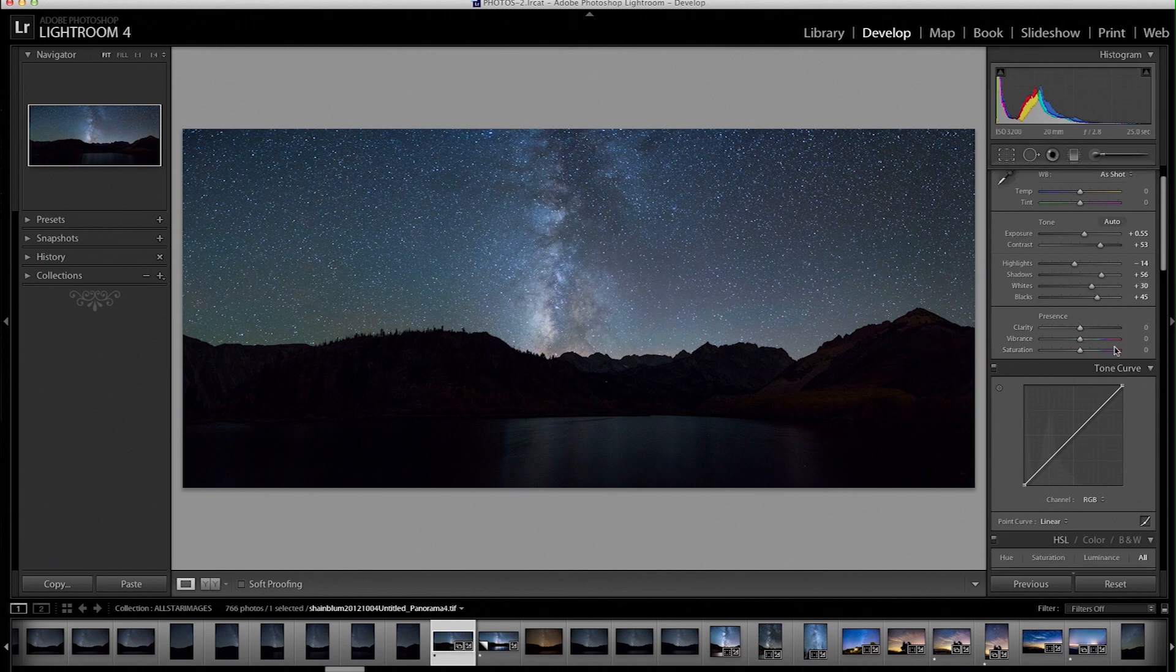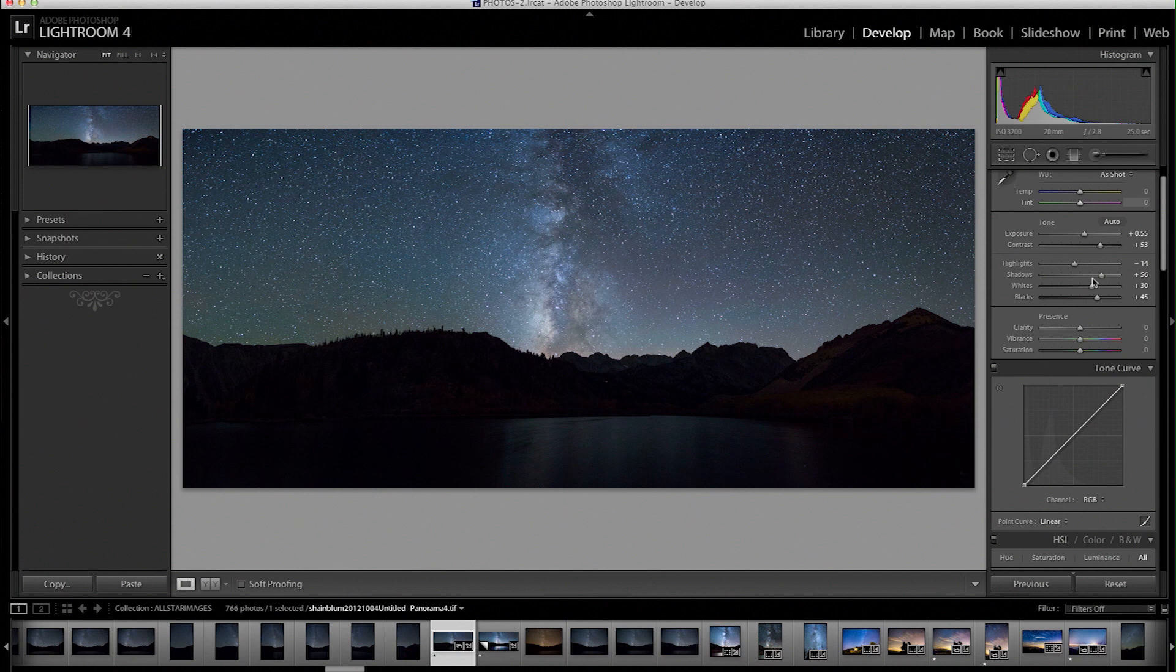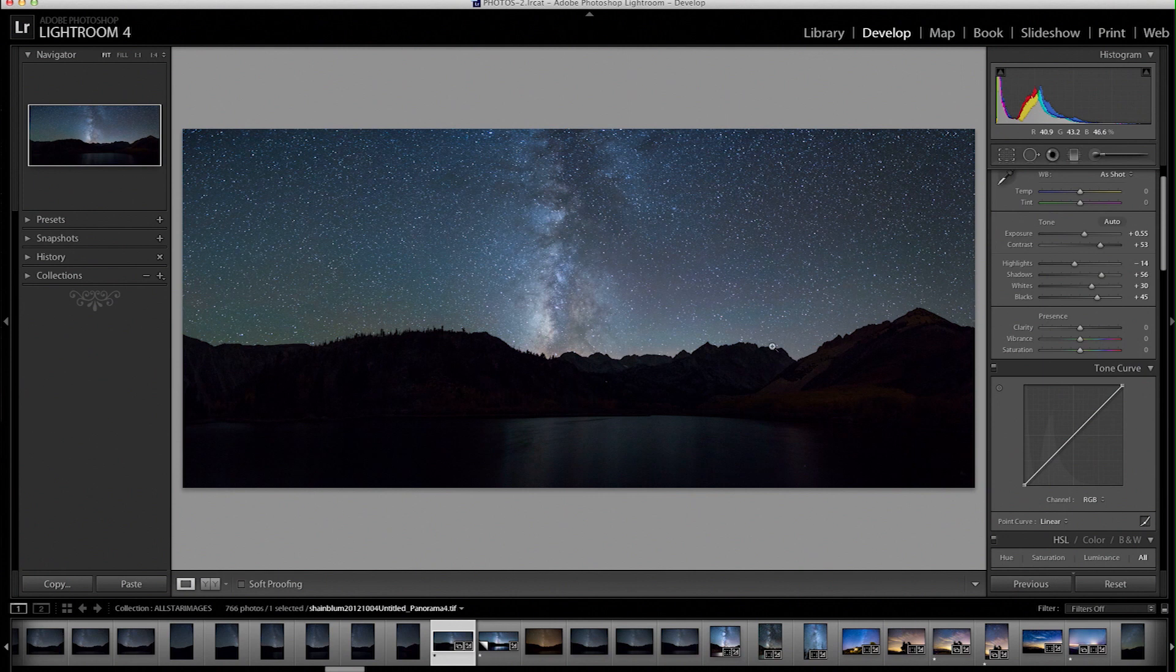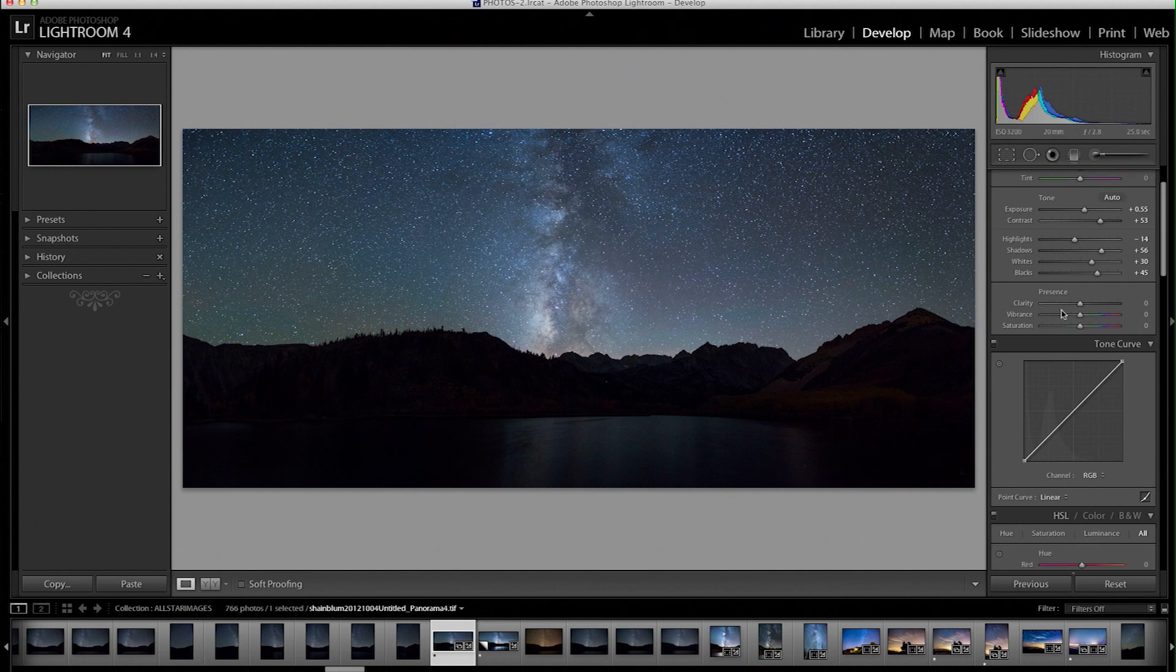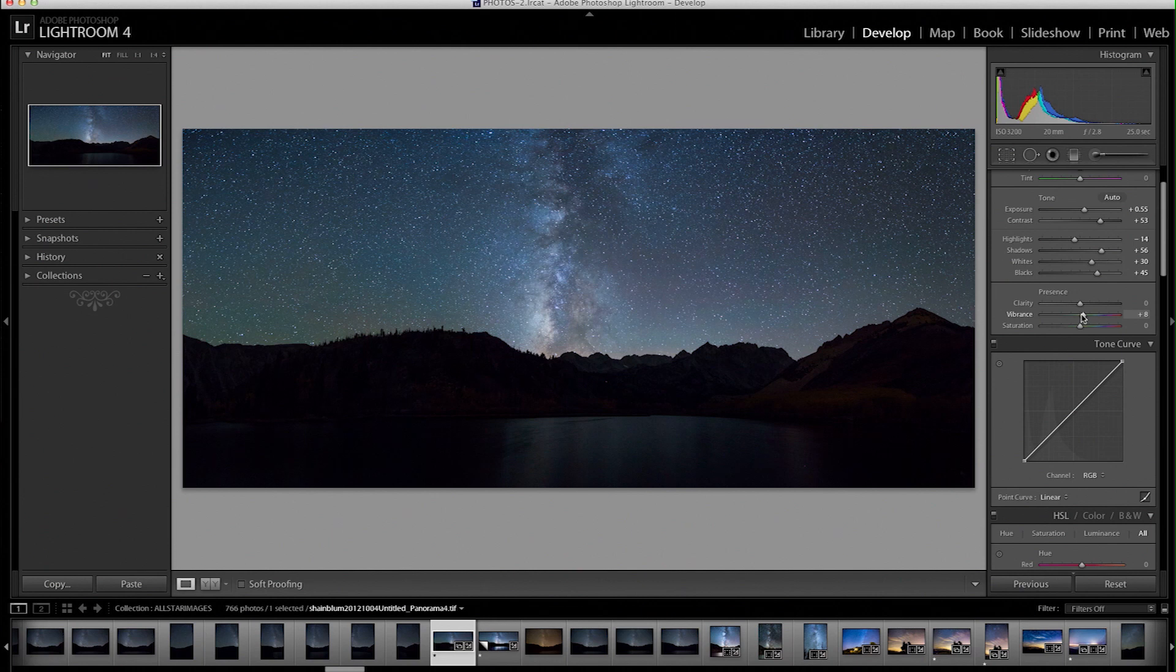And I don't really mess with the clarity slider too much just because you can get some weird ghosting happening in these areas with contrast. I'm also going to bring the vibrance up a little bit, the saturation.